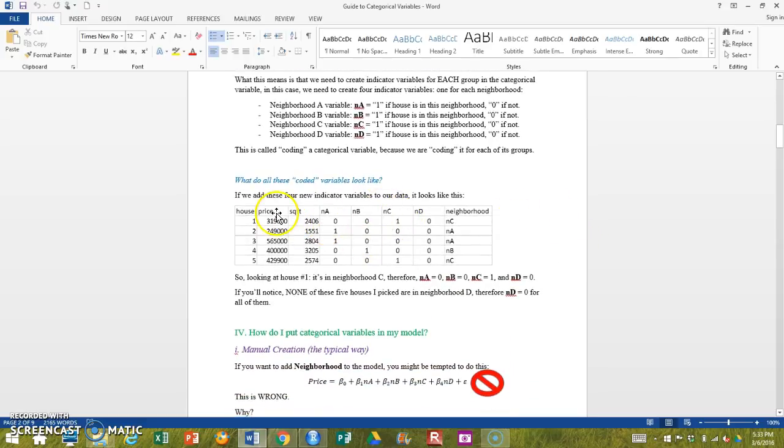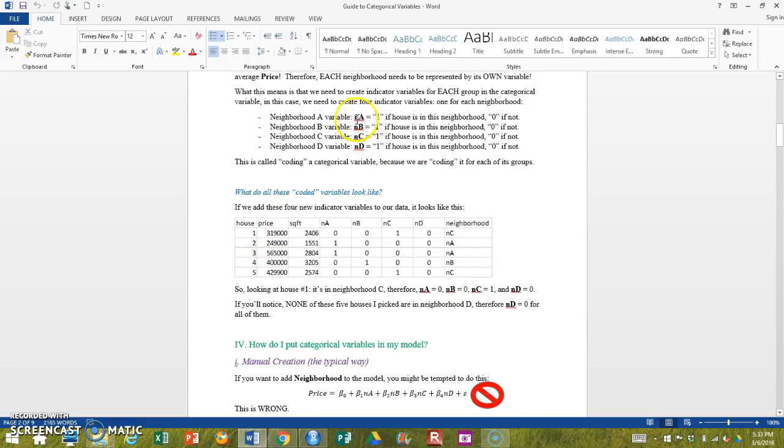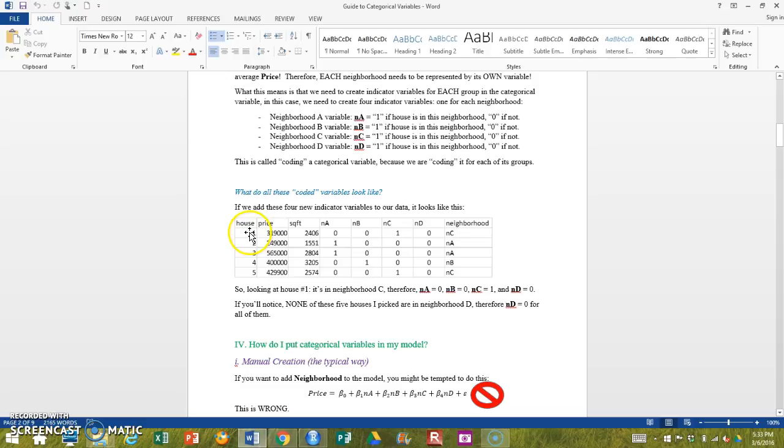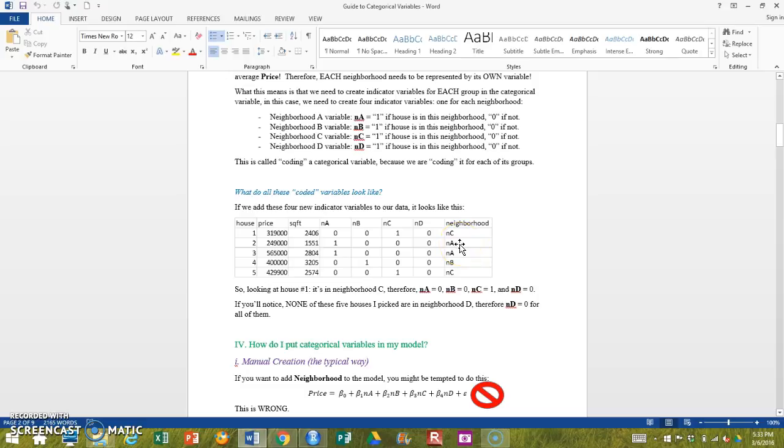So what this tells me is, for example, after I've made these indicator variables to represent each neighborhood, this first house is in neighborhood C. What that means is that the neighborhood A indicator variable is 0, the neighborhood B indicator variable is 0, the neighborhood C indicator variable is 1, and the neighborhood D indicator variable is 0. And we can go through and we assign that to each house in our data set.